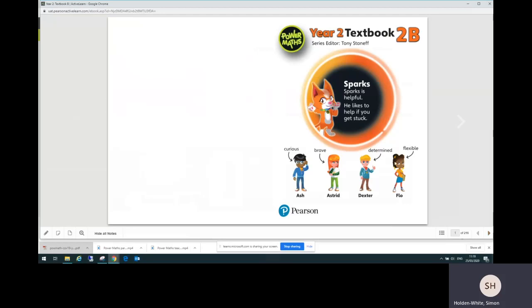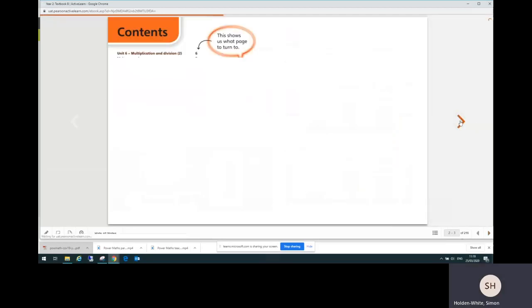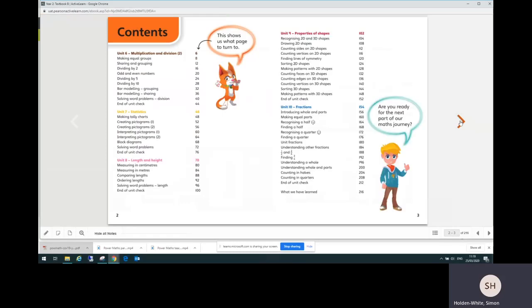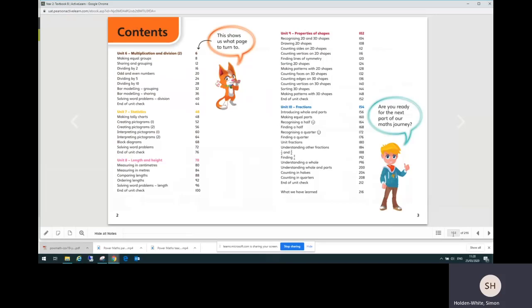Now this first page is where you will land when you open the textbook. On the next page we've got the contents. I'm going to go to unit 10 fractions which is on page 154. That's because that's the unit that matches the practice book pages that we provided and it's the last unit in the spring term.